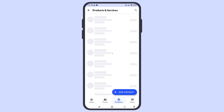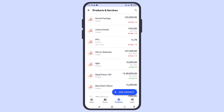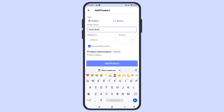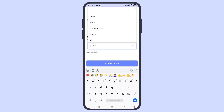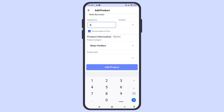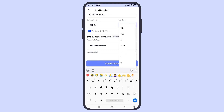Go to Products and select Add Product. Here, enter the product name and select a category. Fill in other details like price or price with tax and tax percentage here.